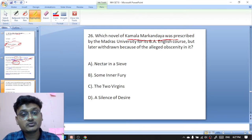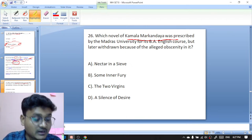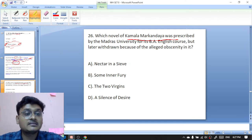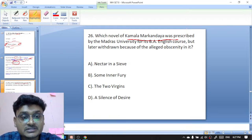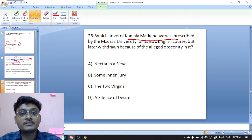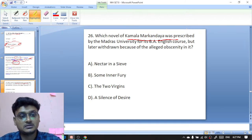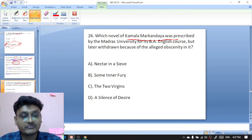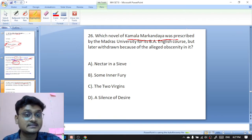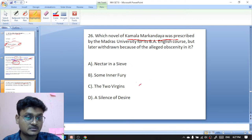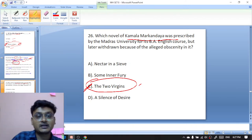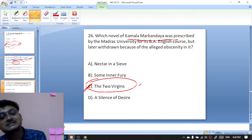Question twenty-six: which novel of Kamala Markandaya was prescribed by Madras University for its B.A. English course but later withdrawn because of alleged obscenity? Options are Nectar in a Sieve, Some Inner Fury, The Two Virgins, or A Silence of Desire. The right option is The Two Virgins — C is the right option. This novel by Kamala Markandaya was withdrawn from Madras University due to obscenity.